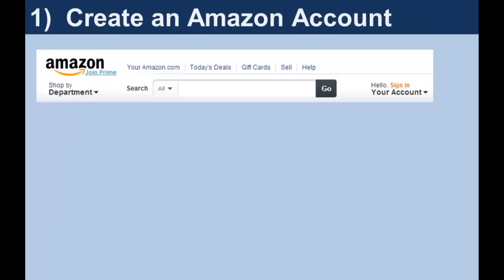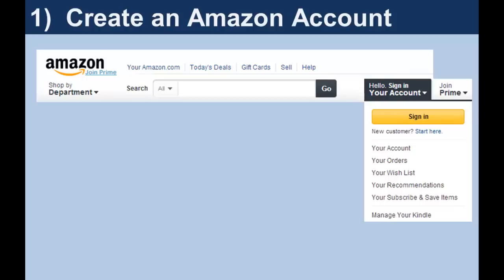The first step in the process is to point your browser at Amazon.com and create a personal account. Click on the pull-down triangle to the right of your account. To create a new account, click Start Here. Because your annotations and notes for the eText are tied to your Amazon account, each student should have a separate Amazon login.